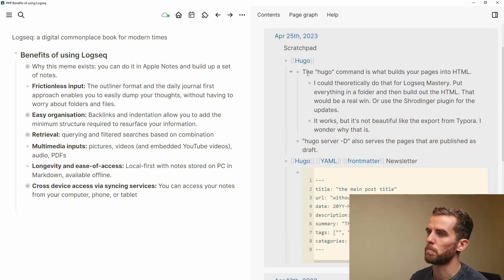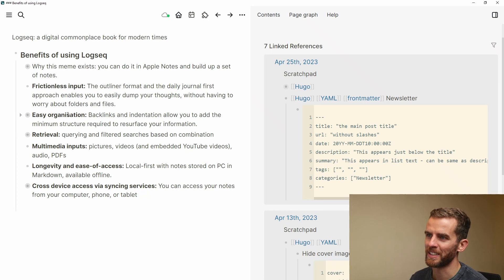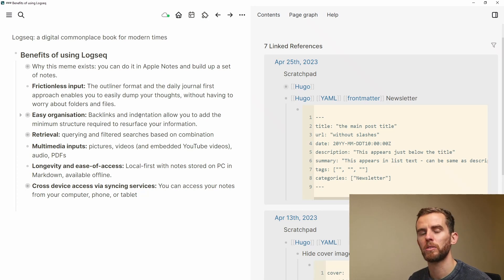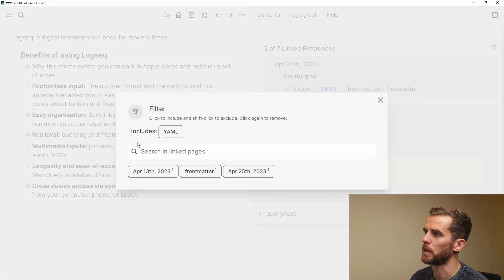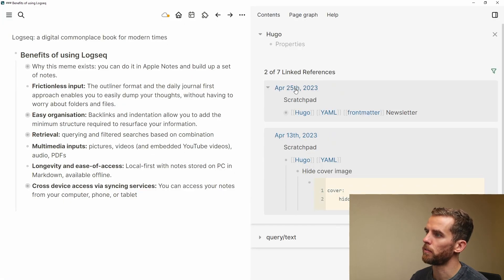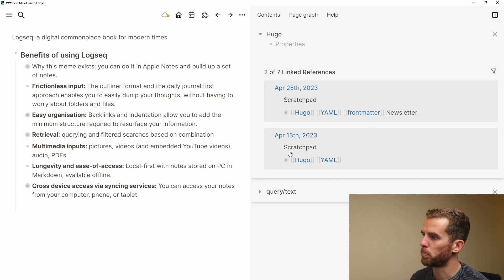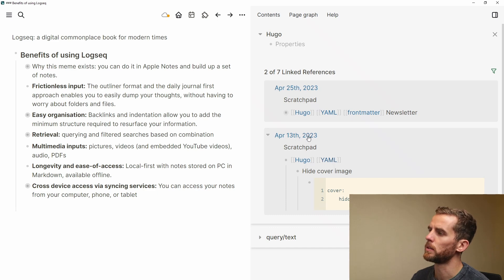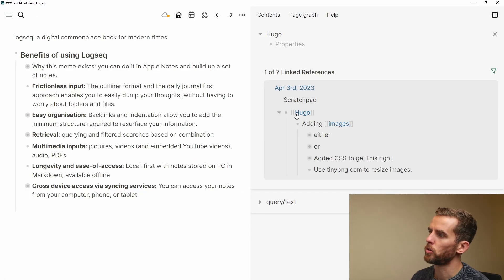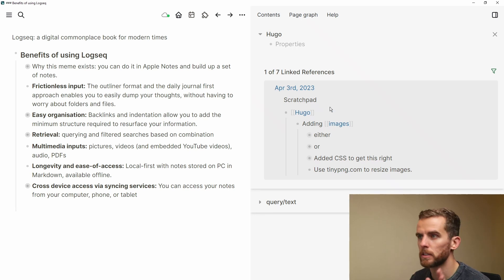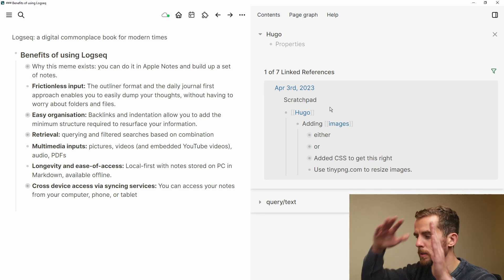Going back to my Hugo example, you can see I'm entering all that information on these daily pages and it doesn't matter where they are — I can easily find them later. Easy organization: backlinks and indentation allow you to add this minimum structure that enables you to resurface information. If I filter for 'YAML' you can see that on April 25th and April 13th I talked about different things related to Hugo YAML, just indenting the information underneath there.